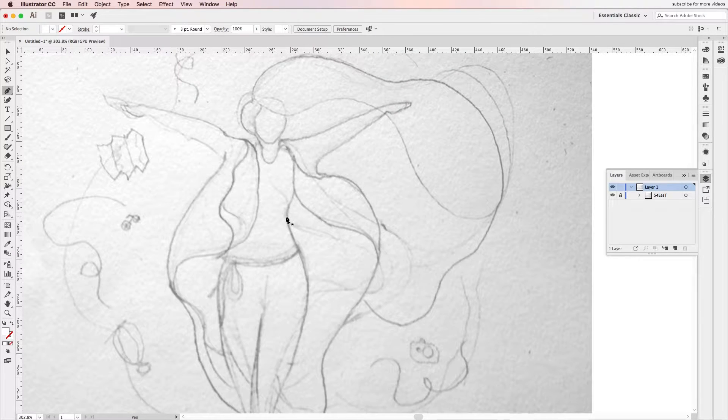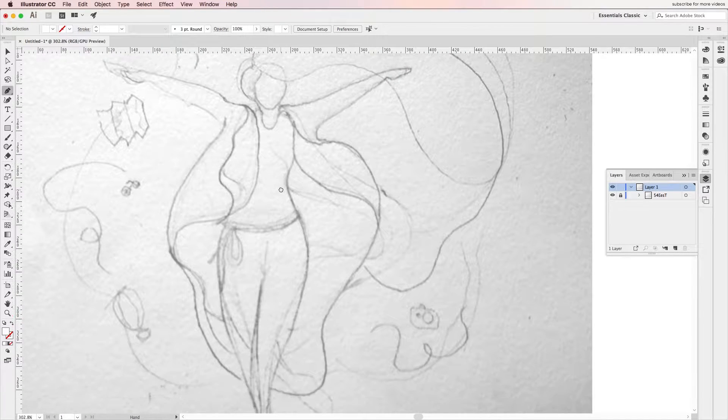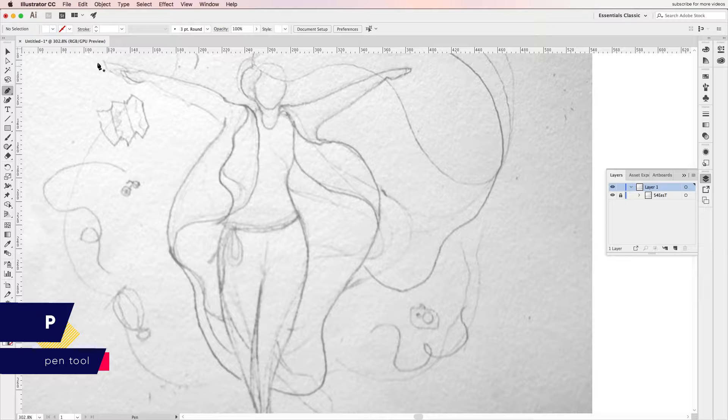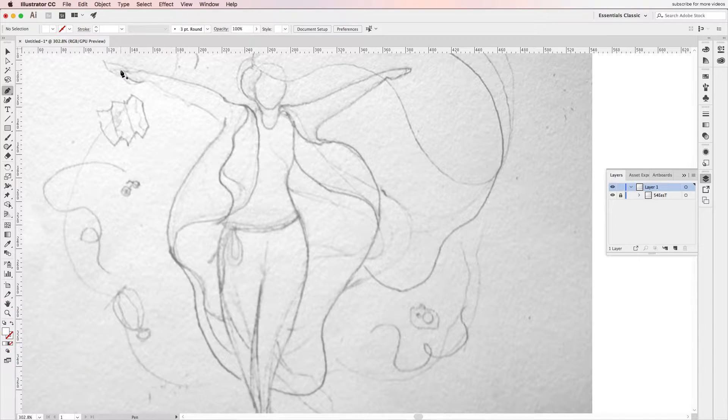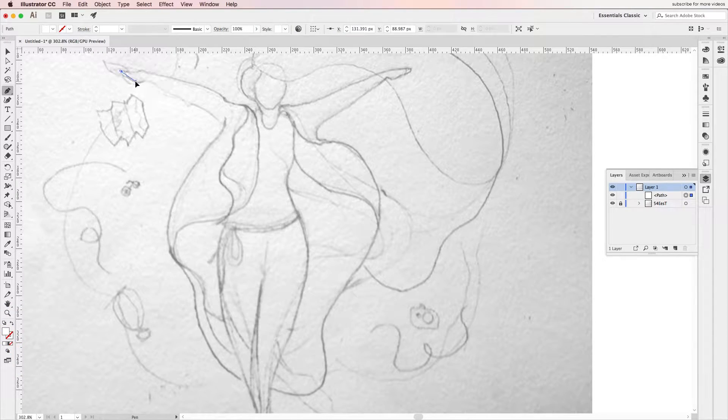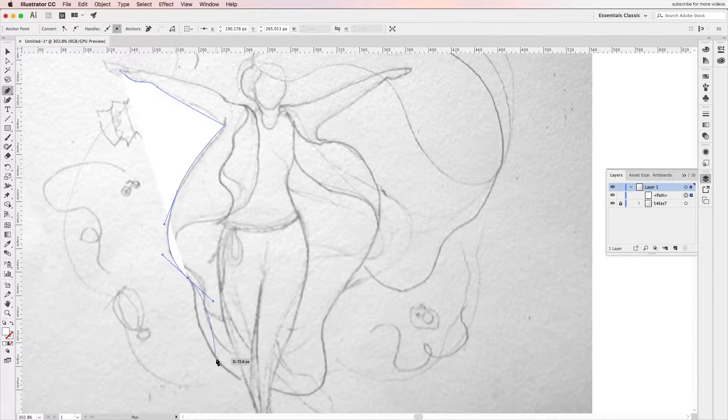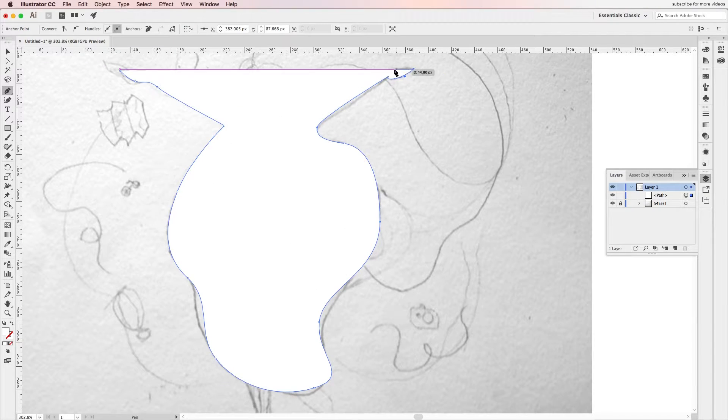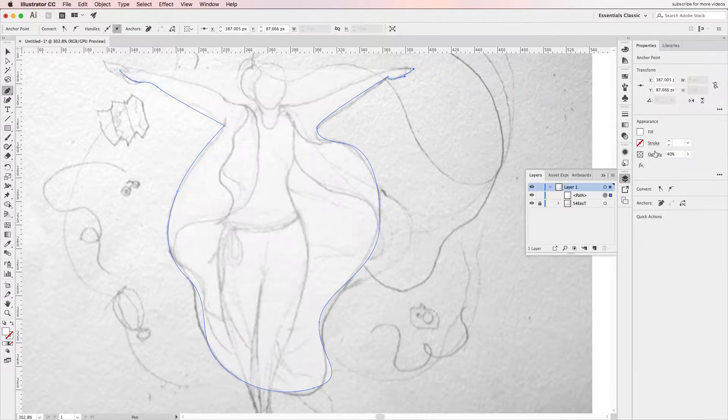Make sure to lock that layer up and start tracing the basic shapes using the pen tool. Once you start tracing, I'd suggest lowering the opacity of those shapes so you can still see the initial sketch.